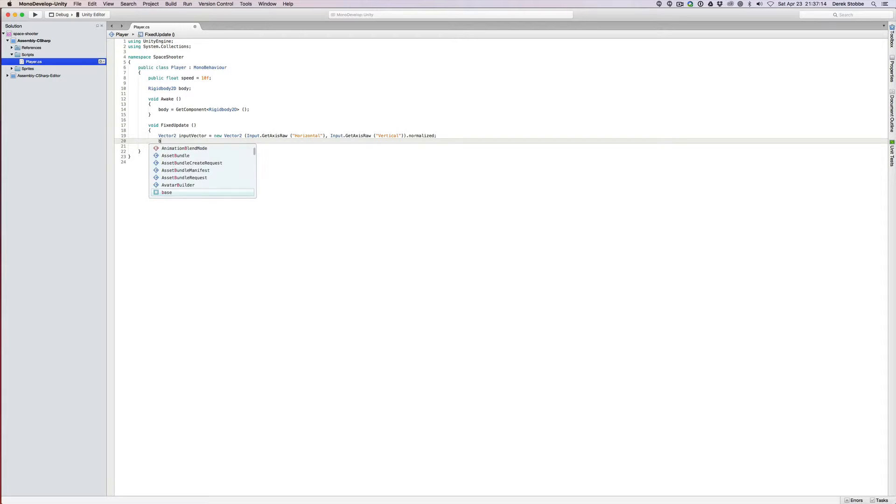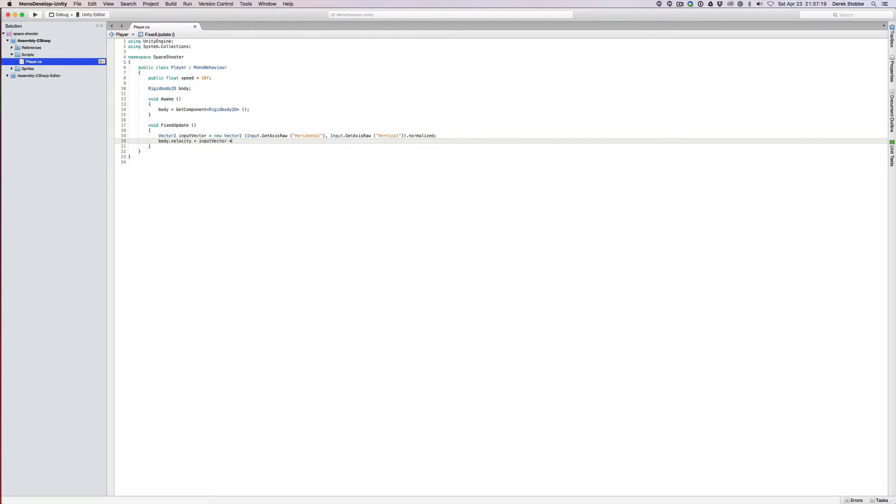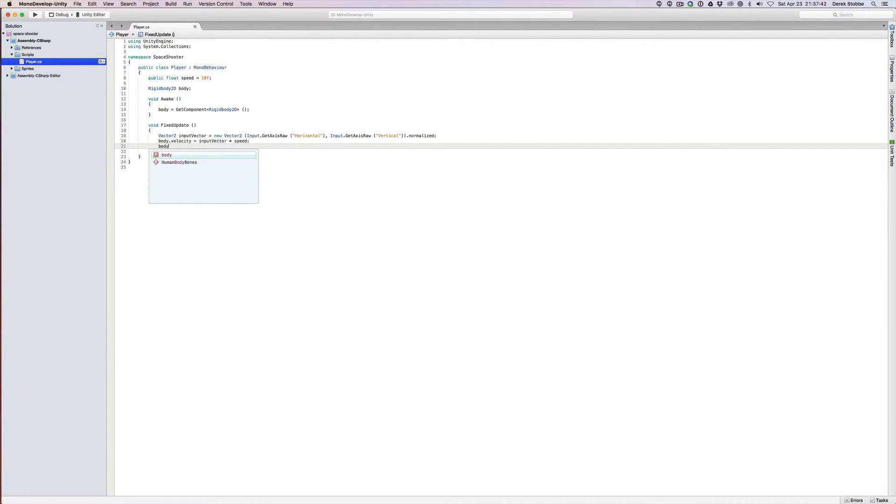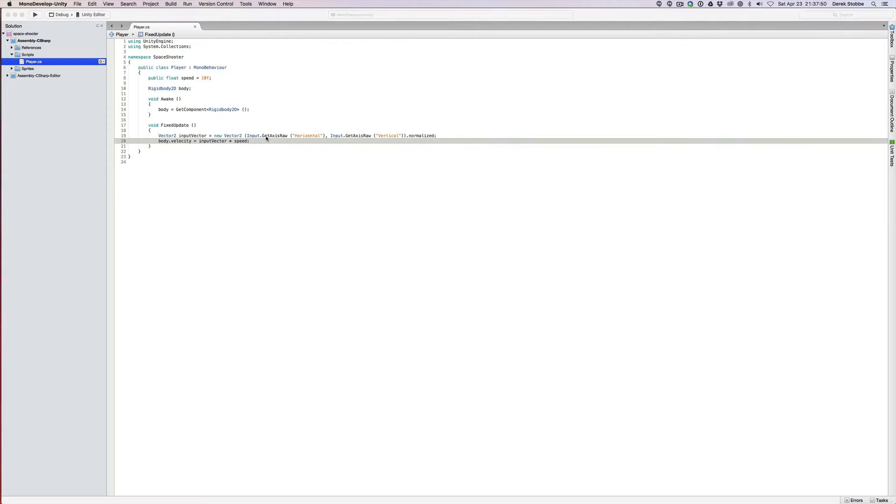We can say body.velocity equals input vector times speed. And you might say, wait a minute, don't you need to multiply that by time.deltatime so that you're not doing crazy frame rate dependent speeds? The answer is no. Because we're setting body velocity, the physics engine is going to handle the movement for us. If we're using transform.position or something like body.movePosition, then yes, we would multiply by delta time. But because we're setting a velocity directly, we don't need to worry about that.